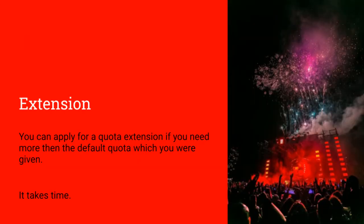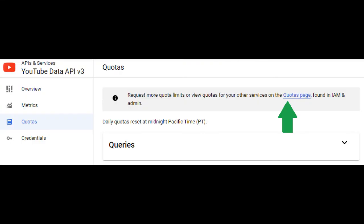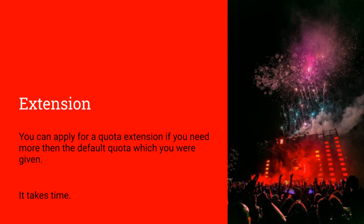Now here is my bonus tip when working with the YouTube API and the quota costs. You can apply for a quota extension. In the Google Developer Console, in the section where your quota is listed, you can apply to extend your quota. This means that Google will give you an increase in the default 10,000 point allotment. I am going to tell you that this can take time to get approved, as in months. So start early.